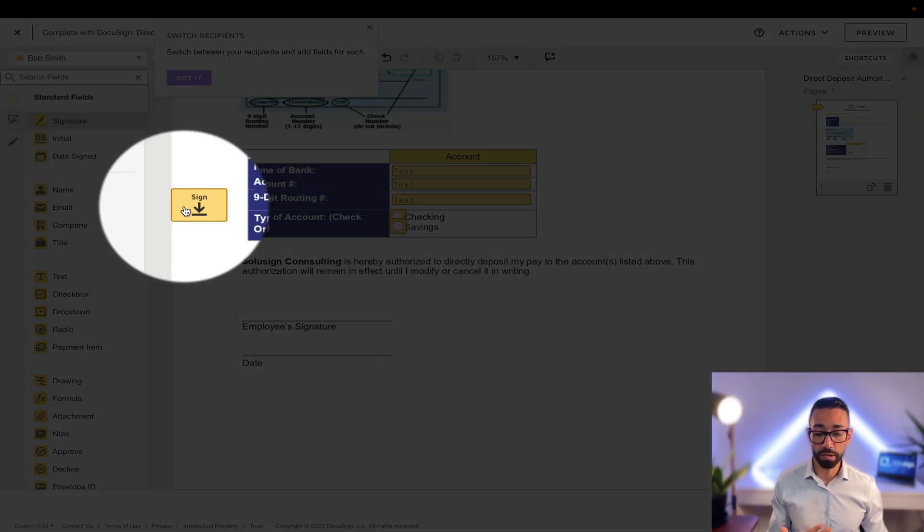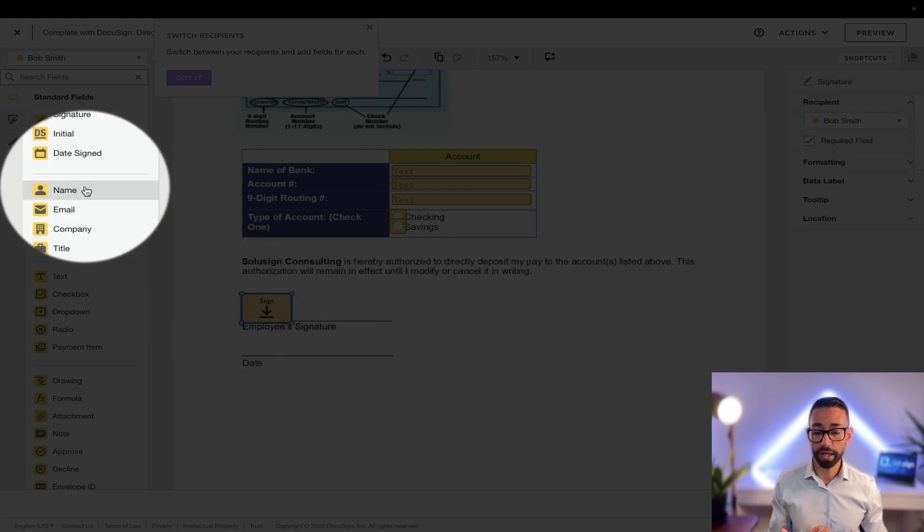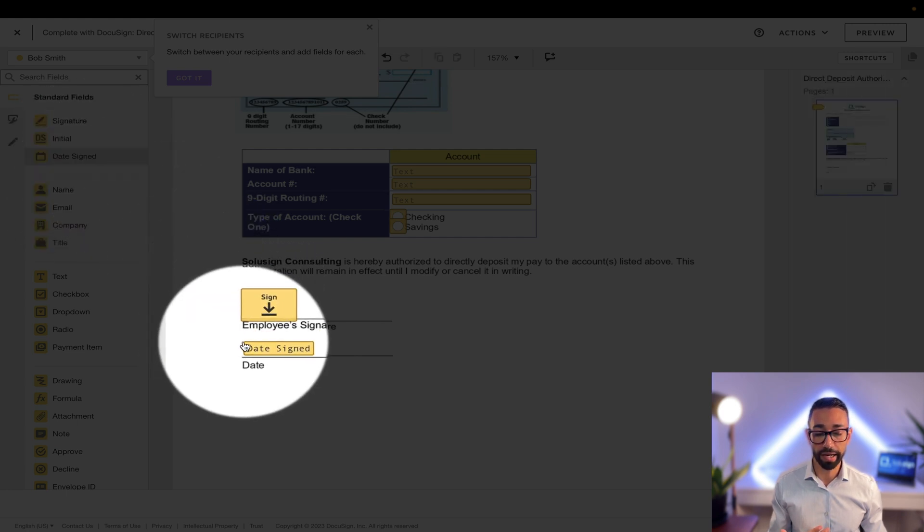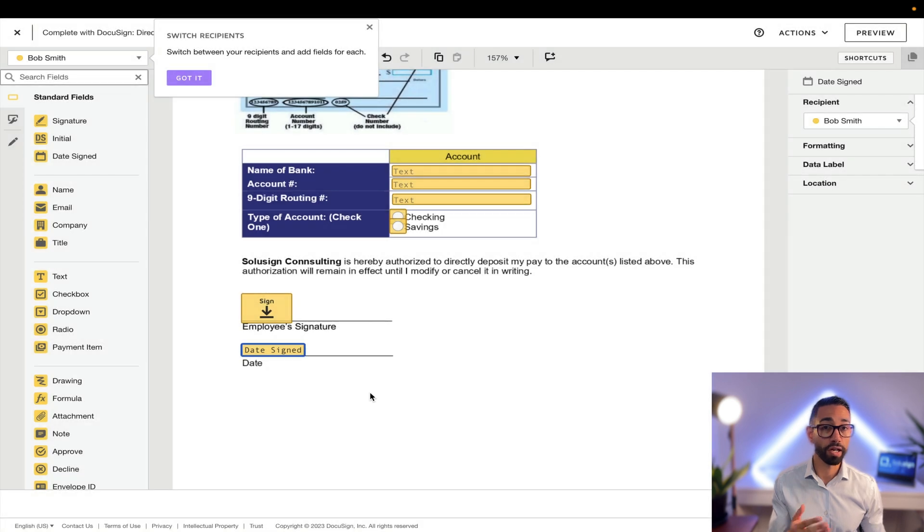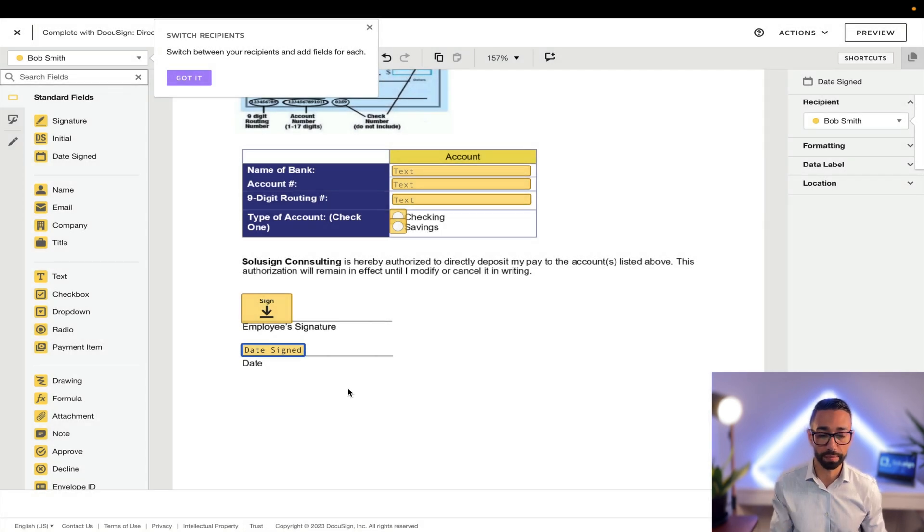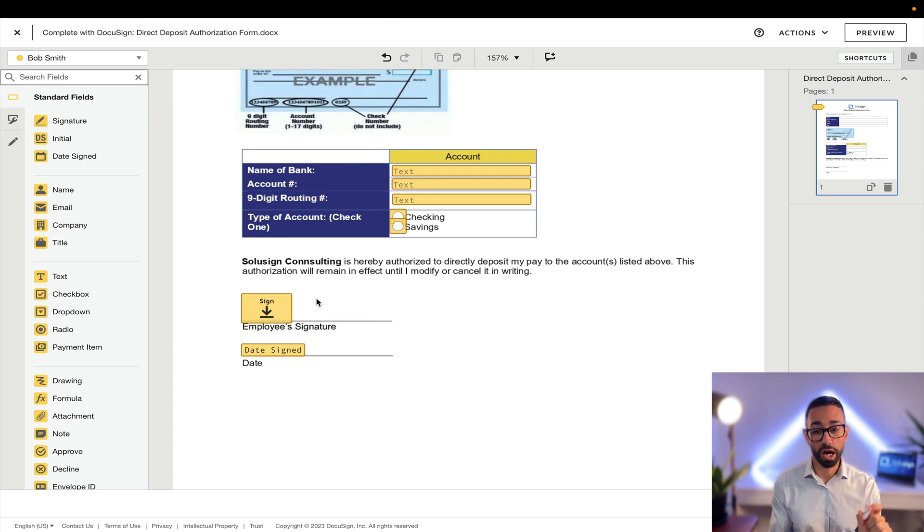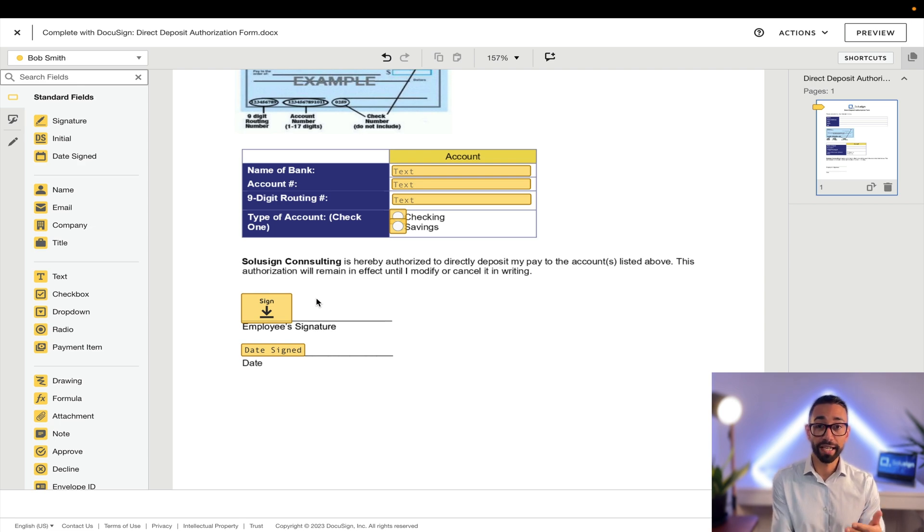Now the last thing is for me to add Bob's signature field as well as the date sign. The date sign will automatically pre-fill, it won't let Bob choose a different date and Bob won't need to type anything in. It's an automated field as well. The last thing is for me to give an approve button to our payroll team so that I know that they've actually looked at it and they've set up the candidate in the payroll system.